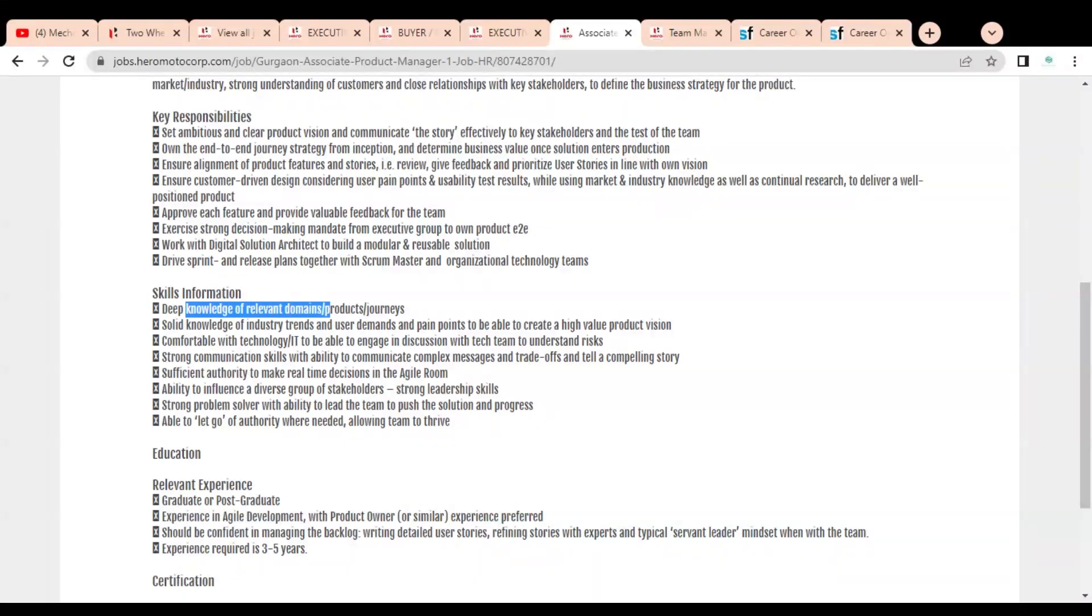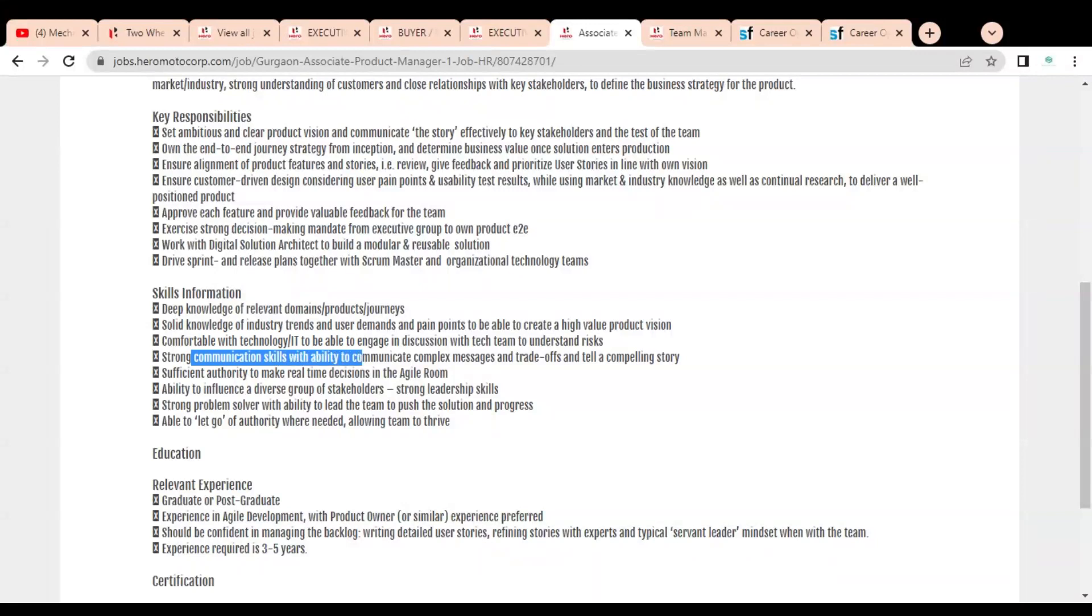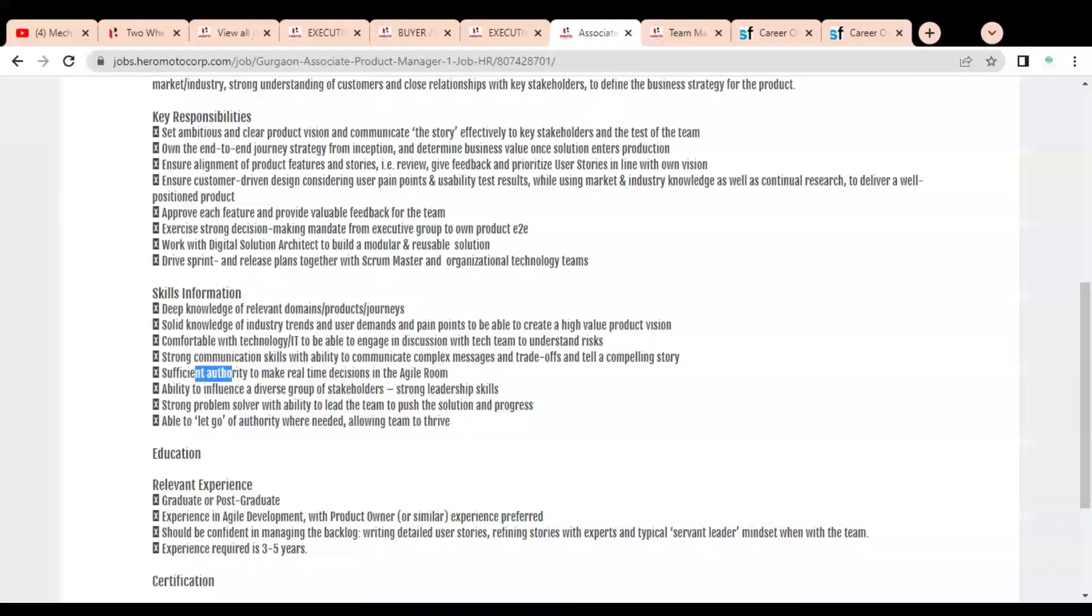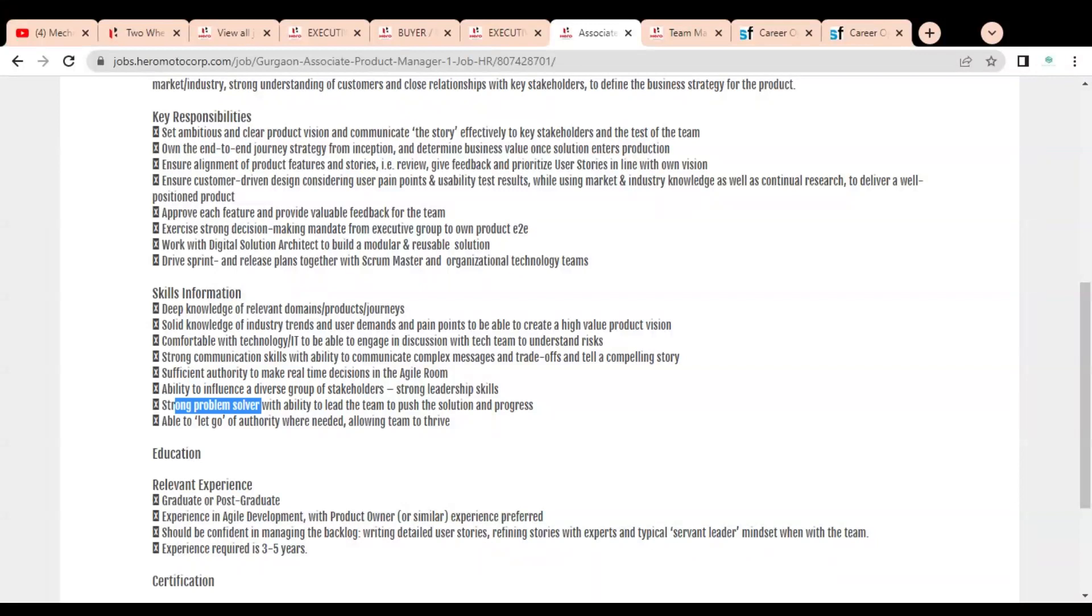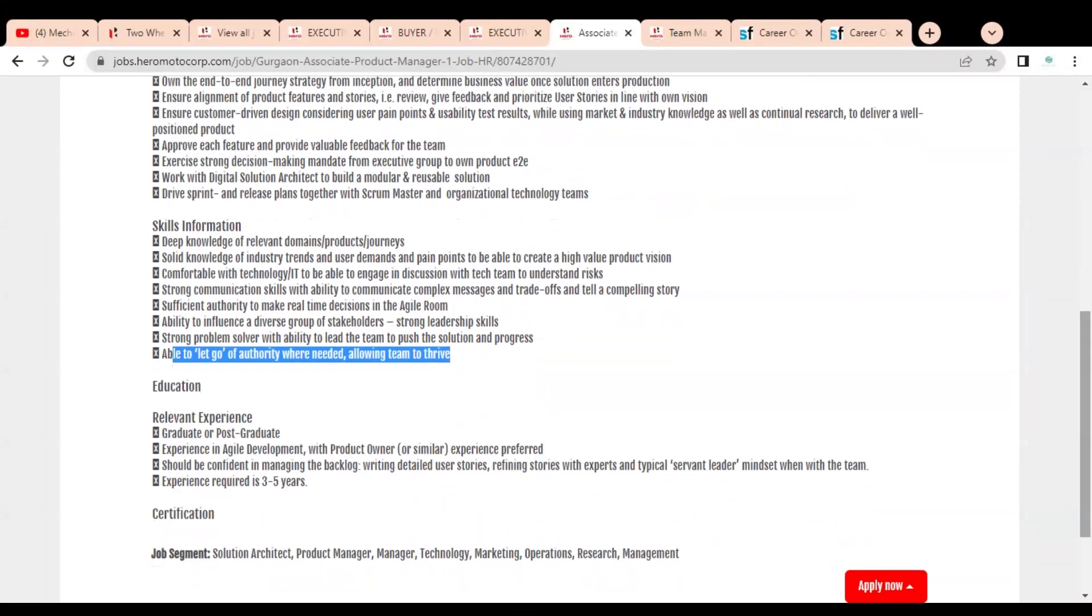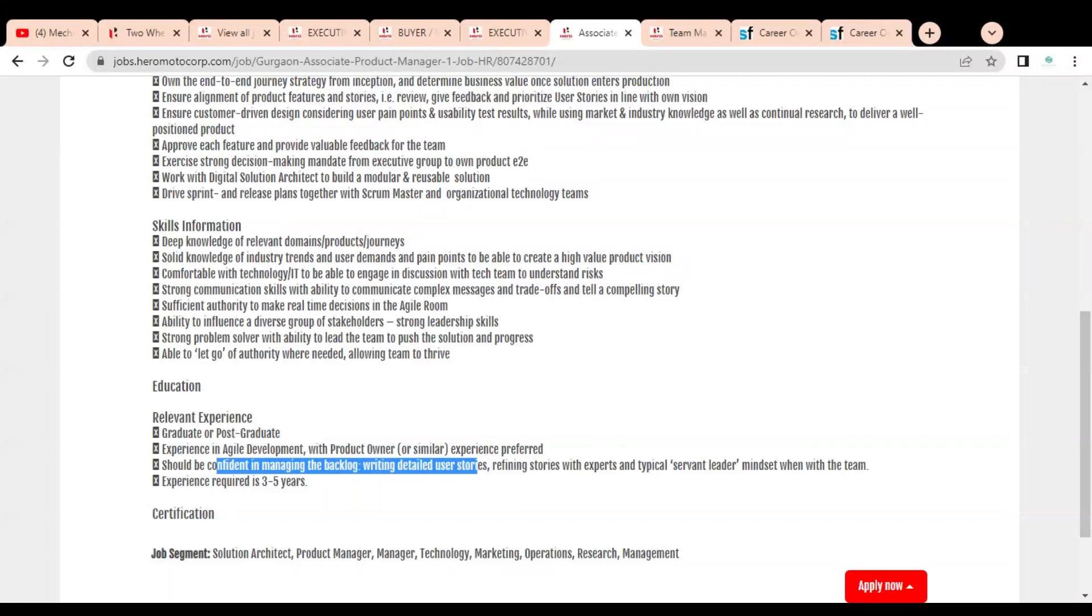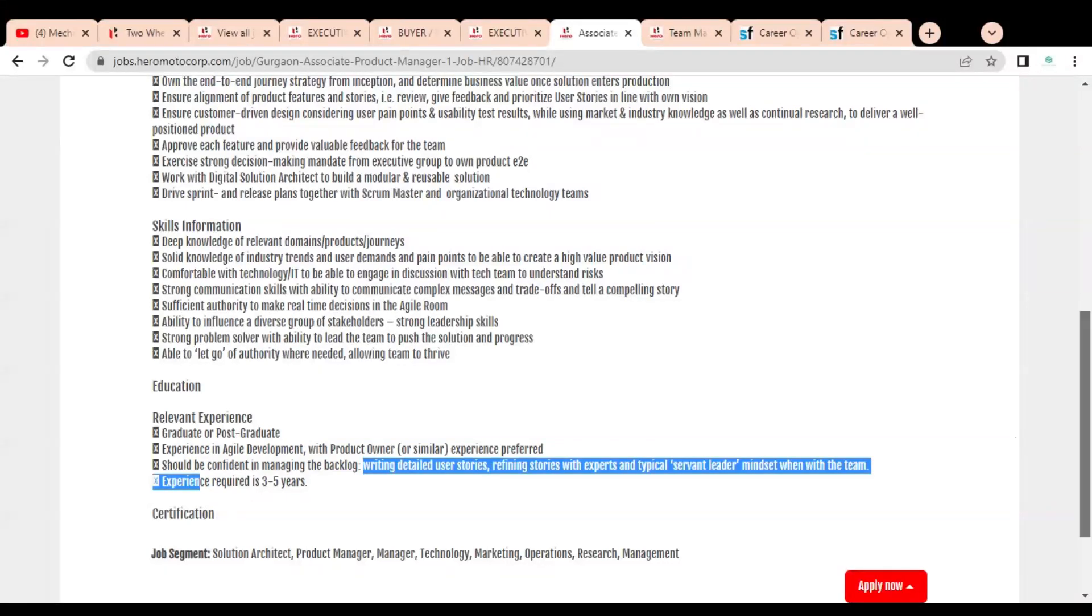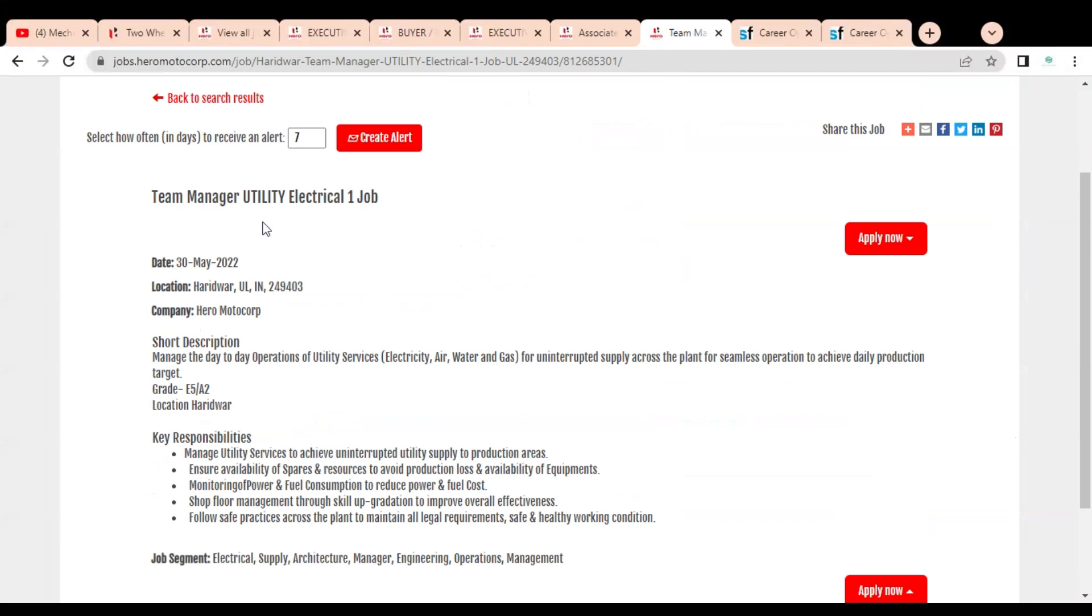Skills required include: deep knowledge of relevant domains, solid knowledge of industry trends, comfortable with technology, strong communication skills with ability to communicate complex messages, sufficient authority to make real-time decisions, ability to influence diverse groups of stakeholders, strong problem solver with ability to lead the team to push solutions, and able to let go authority where needed allowing teams to thrive. Educational requirement is graduate or post-graduate with experience in agile development, confident in managing backlog and writing detailed user stories. Experience requirement is three to five years.